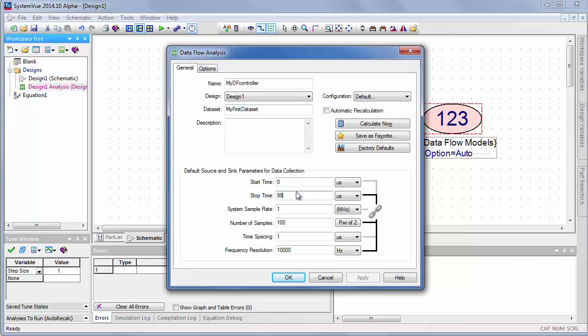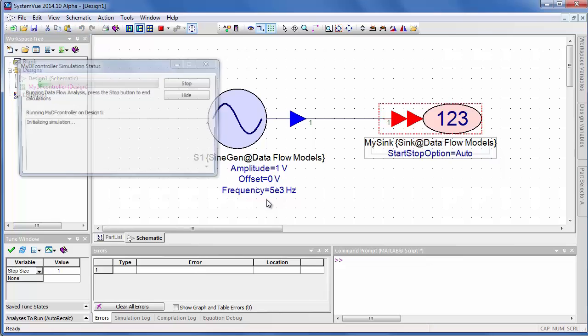I can set up the start and stop time, and notice that some of these parameters are linked, and I'm just going to accept the defaults for now.